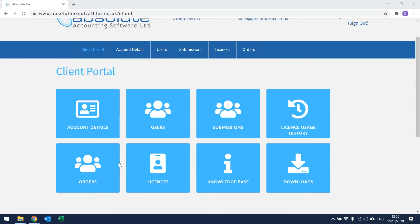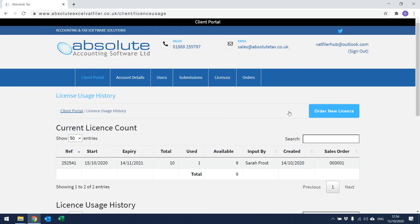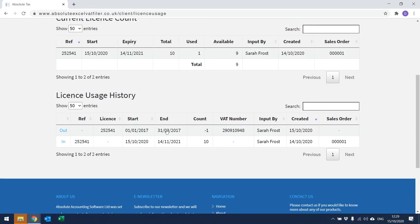From the Client Portal, you also have the ability to check the license usage history. Click on the option here and it will open the following window. From this window, I can see that I purchased 10 licenses, one has been used and I have nine available. It also shows that those licenses started on the 15th of October 2020 and will expire on the 14th of November 2021. Scrolling to the bottom, you can also check the license usage history, which shows the start date and end date of the accounting period filed to HMRC along with the corresponding VAT number.